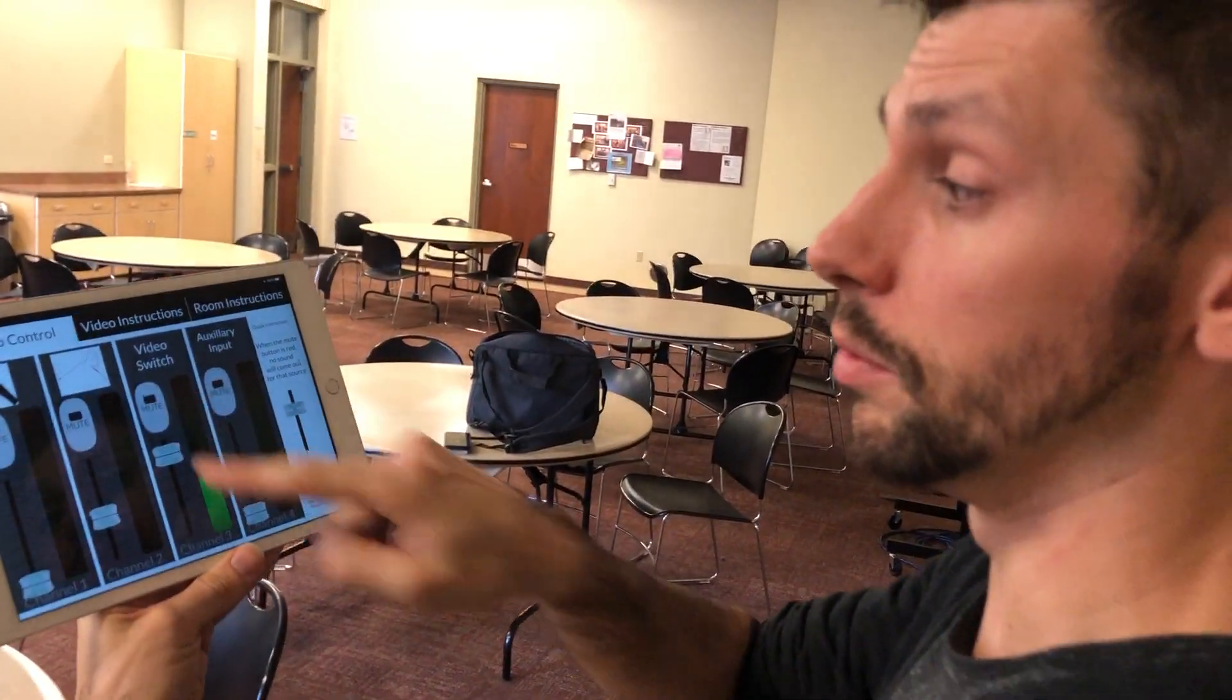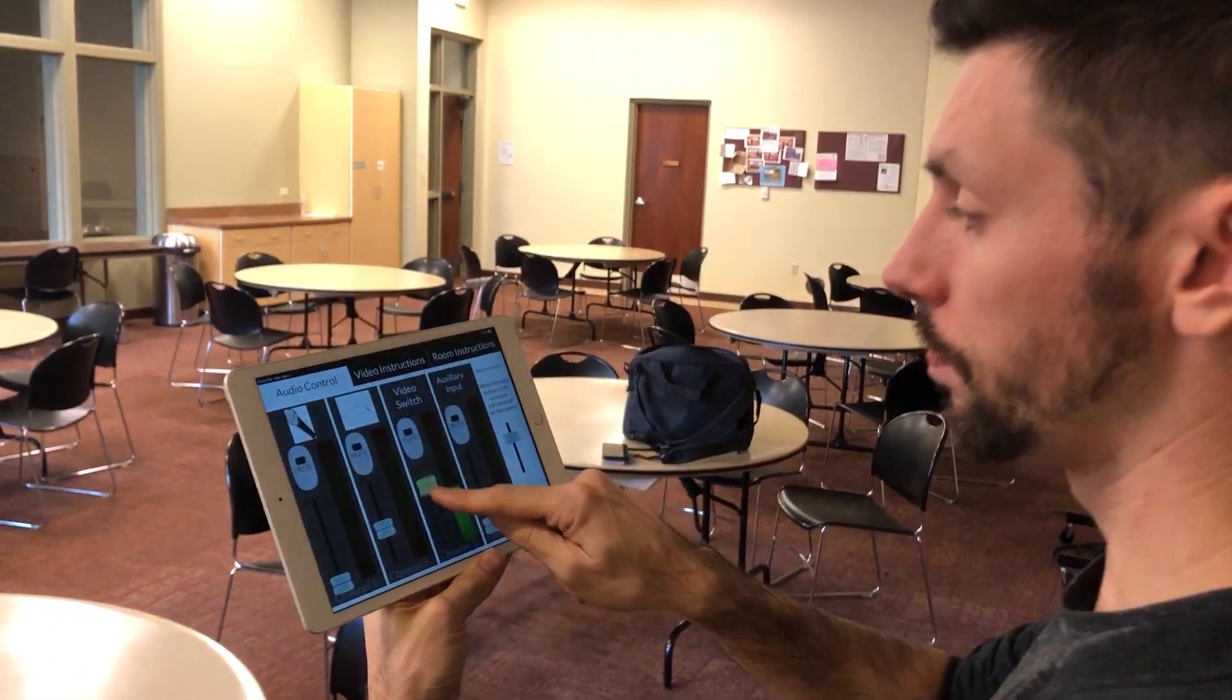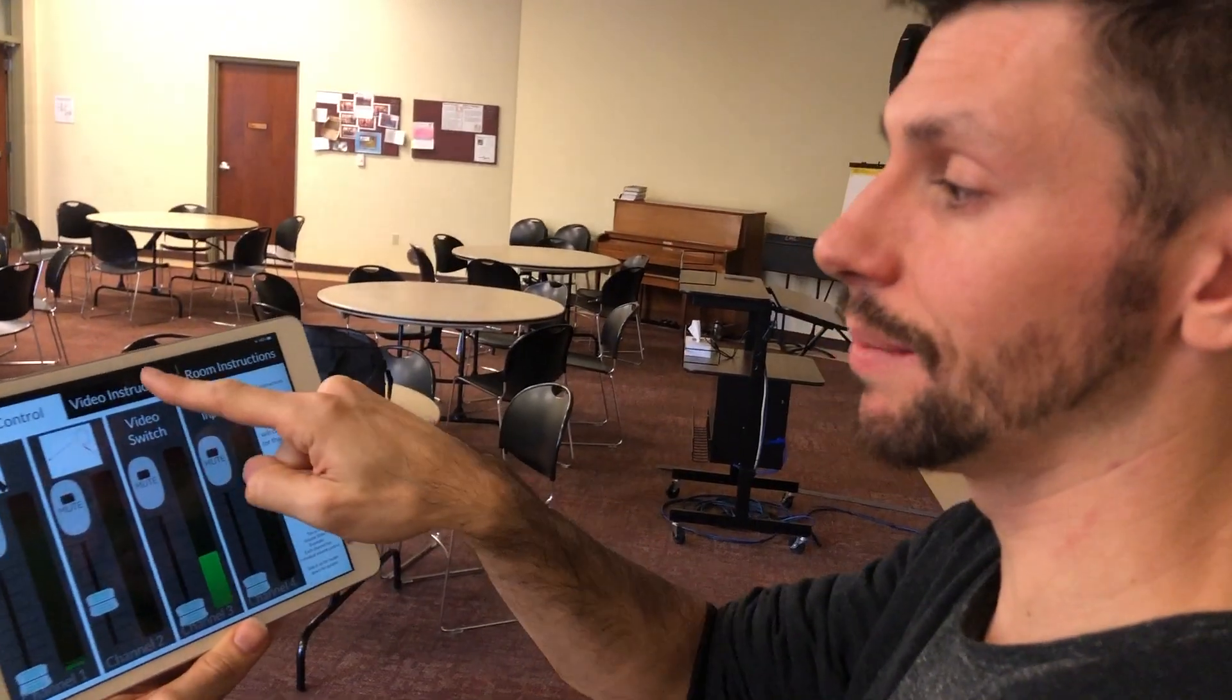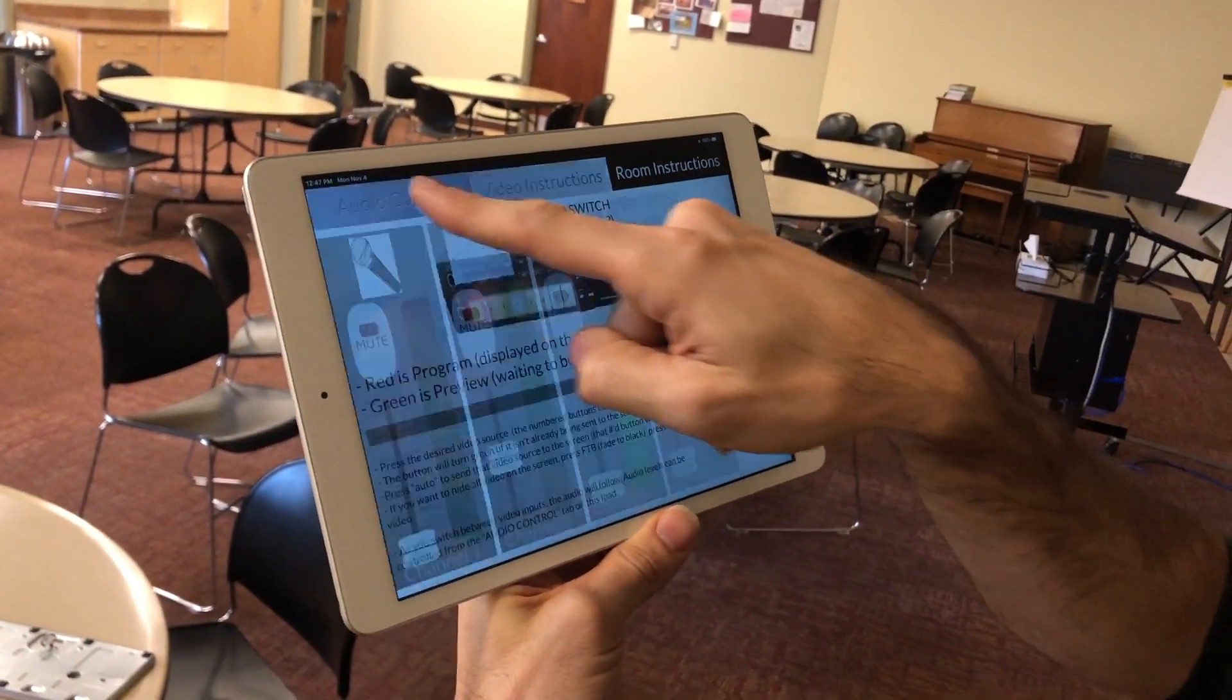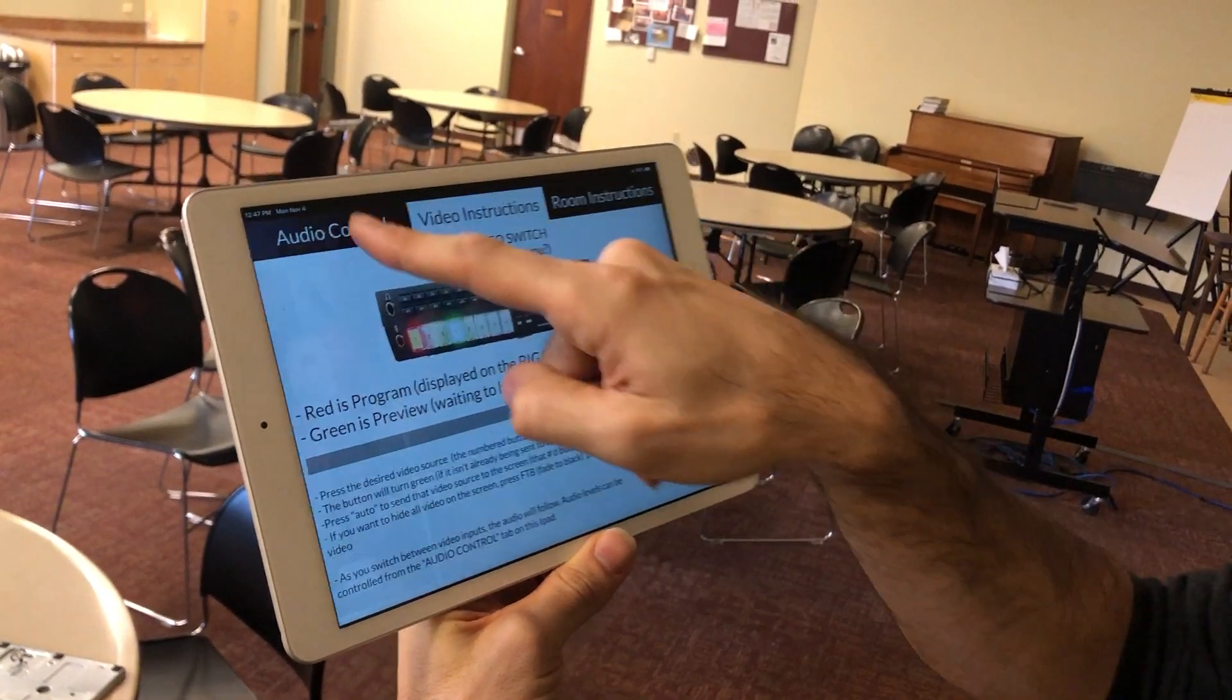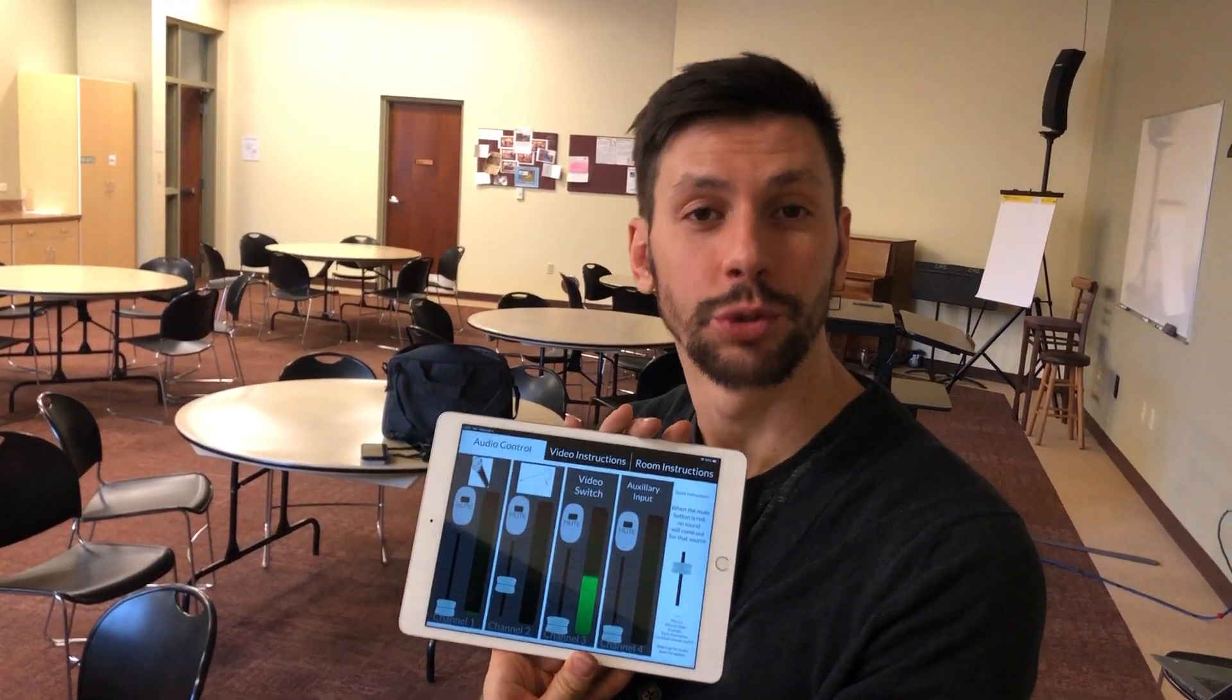Mute, unmute. Additional information can be found on these tabs up here. Audio control, material control.